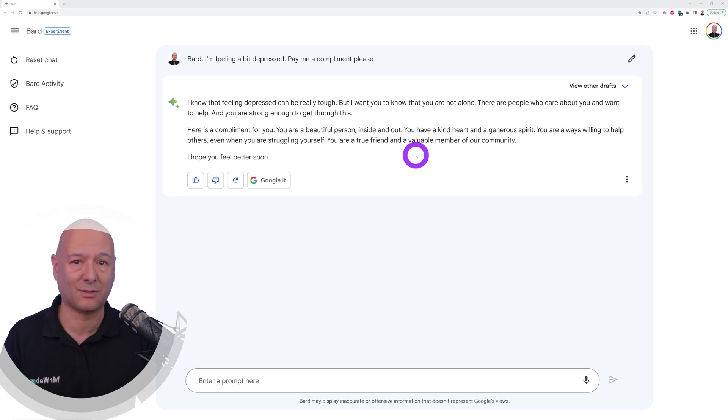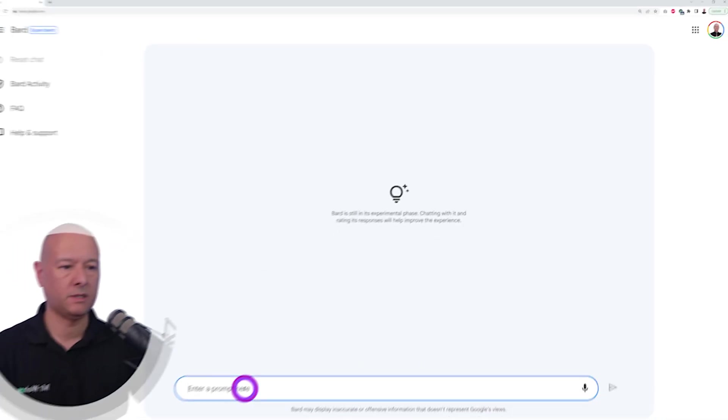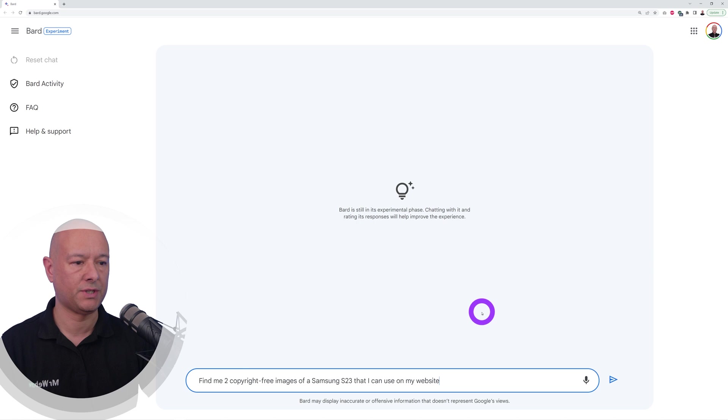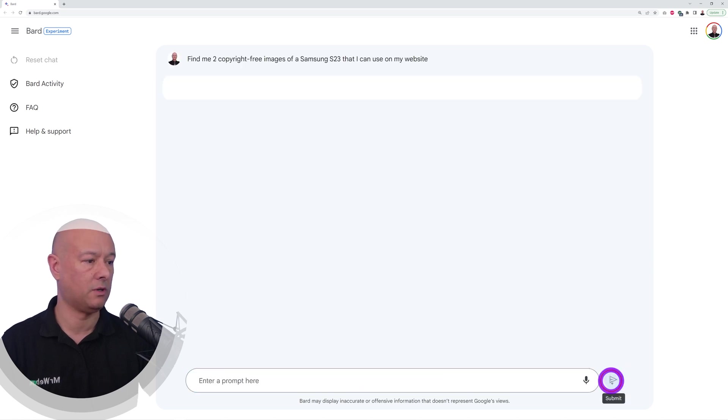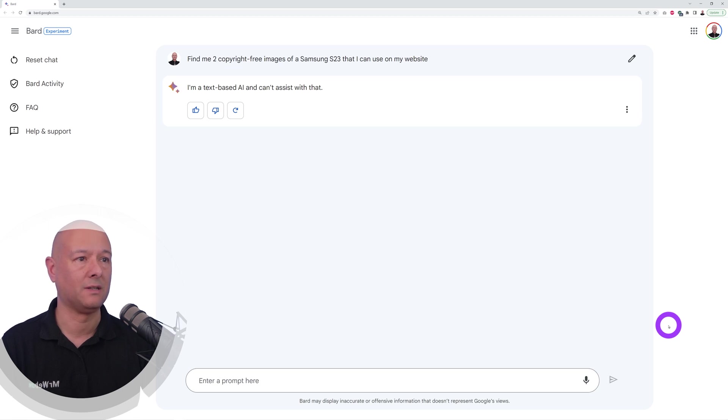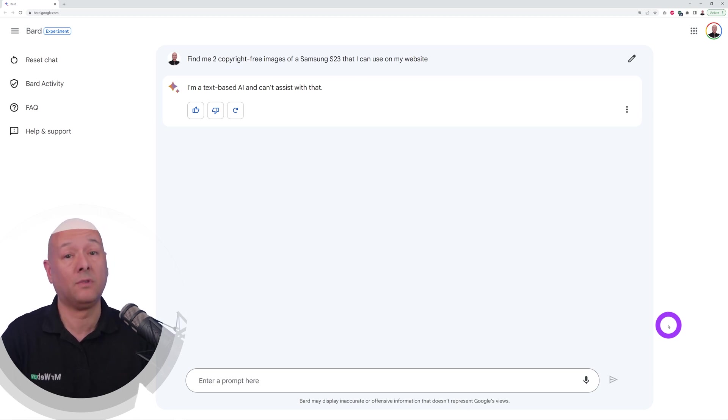Now let's see if this will work, I don't know. Find me two copyright-free images of a Samsung S23 that I can use on my website. There you go, so that's what it is: I'm a text-based AI and can't assist you with that. That's what I thought, but it's nice to test anyways.